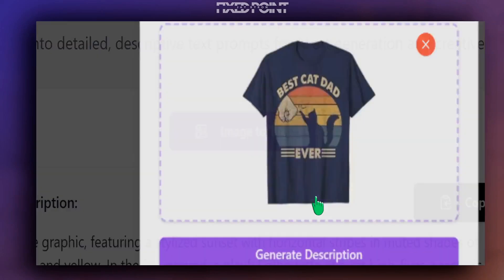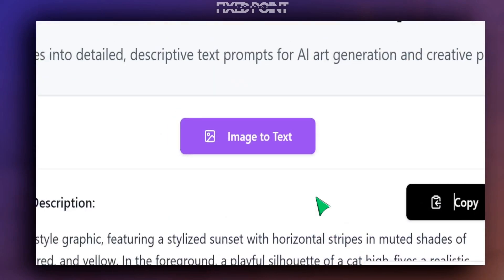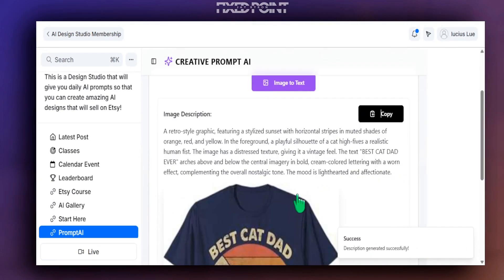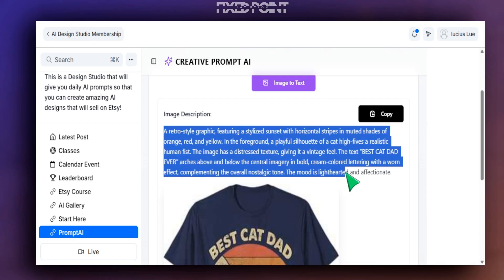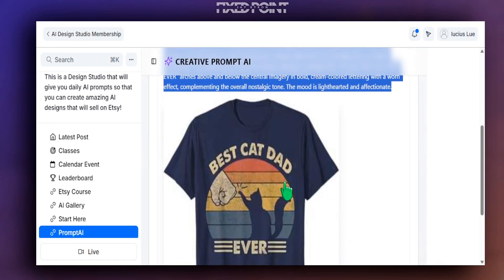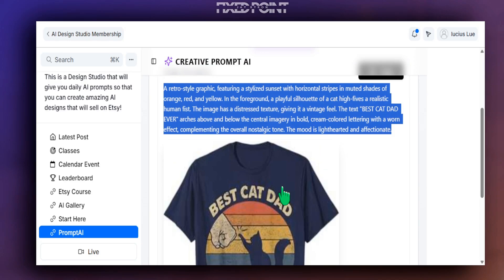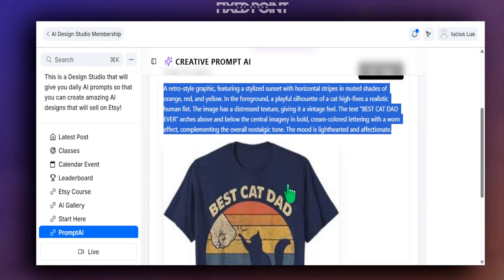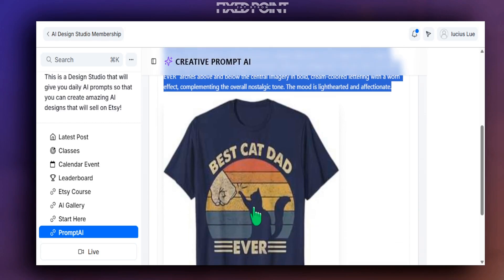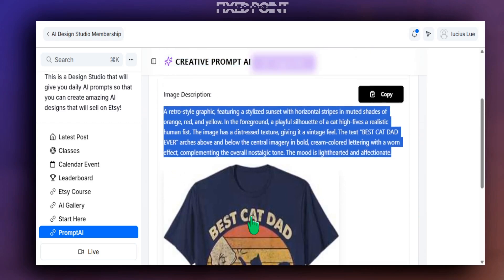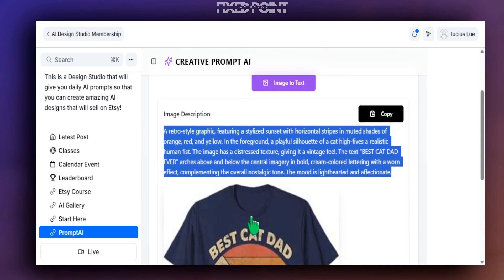And notice here that there's nothing in our prompt that says t-shirt, which again is huge because most of the image-to-text softwares will pull up t-shirt, pull up that it's a blue t-shirt in fact. But again, we want to just grab the image and that's why we built this specifically for Etsy sellers who want to have a creative AI design.